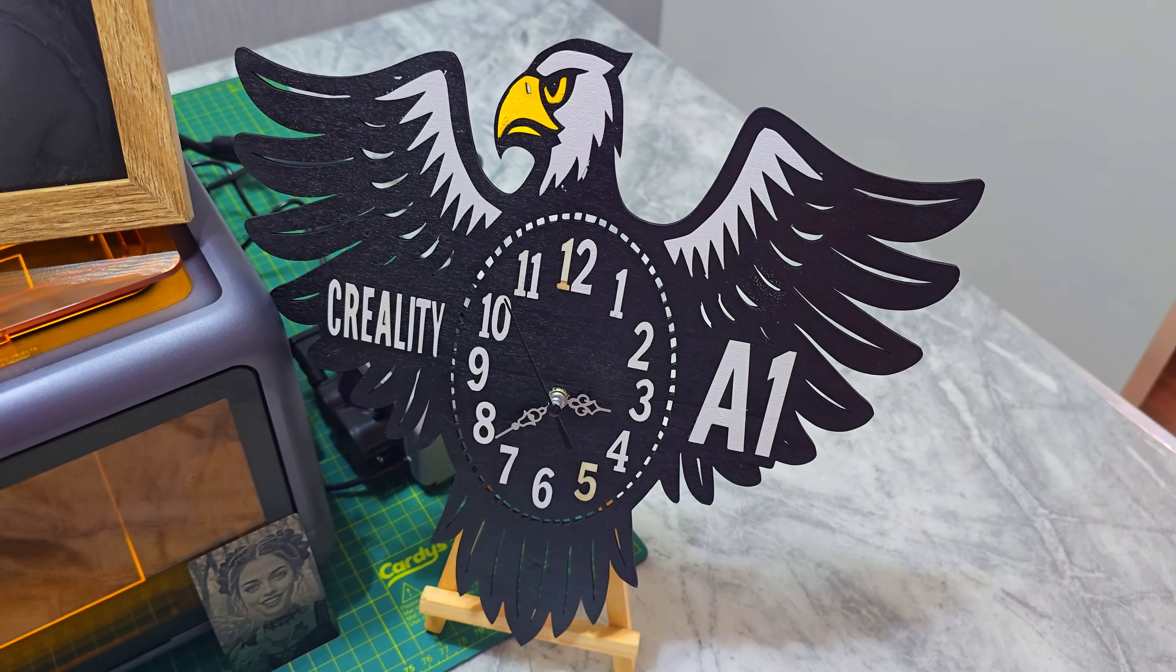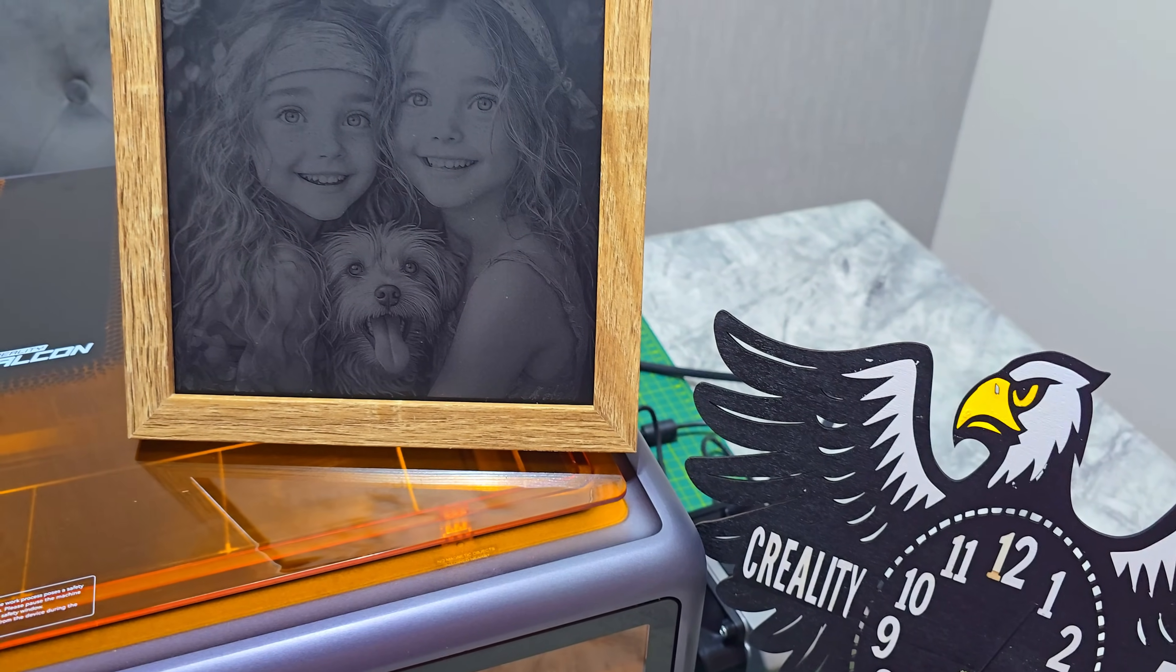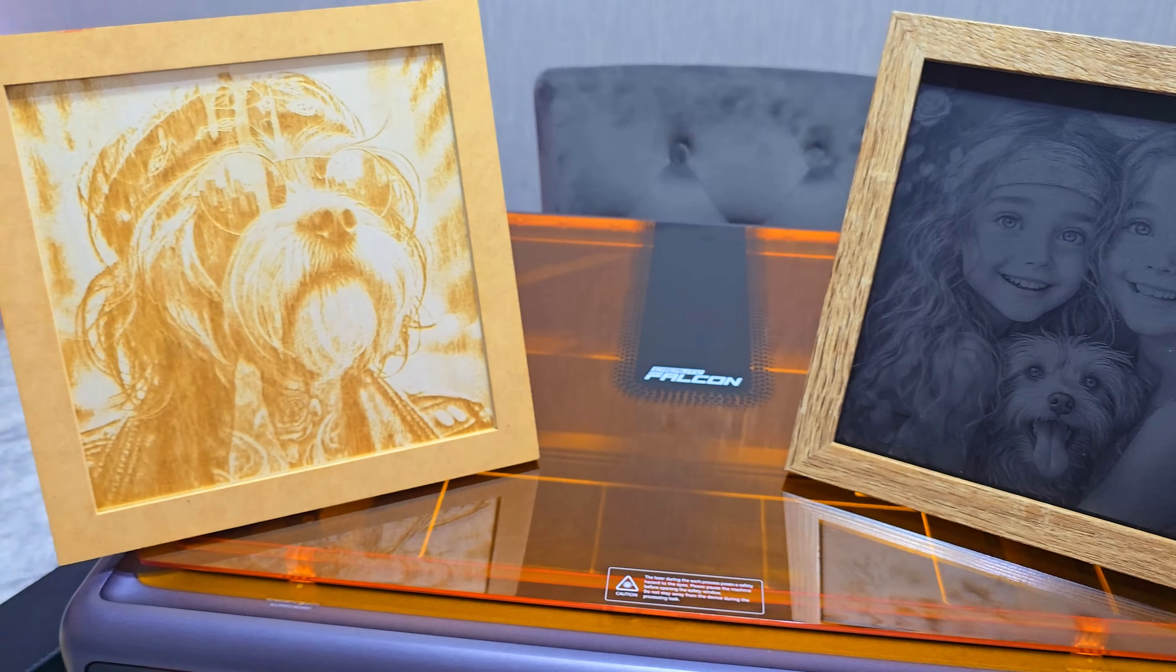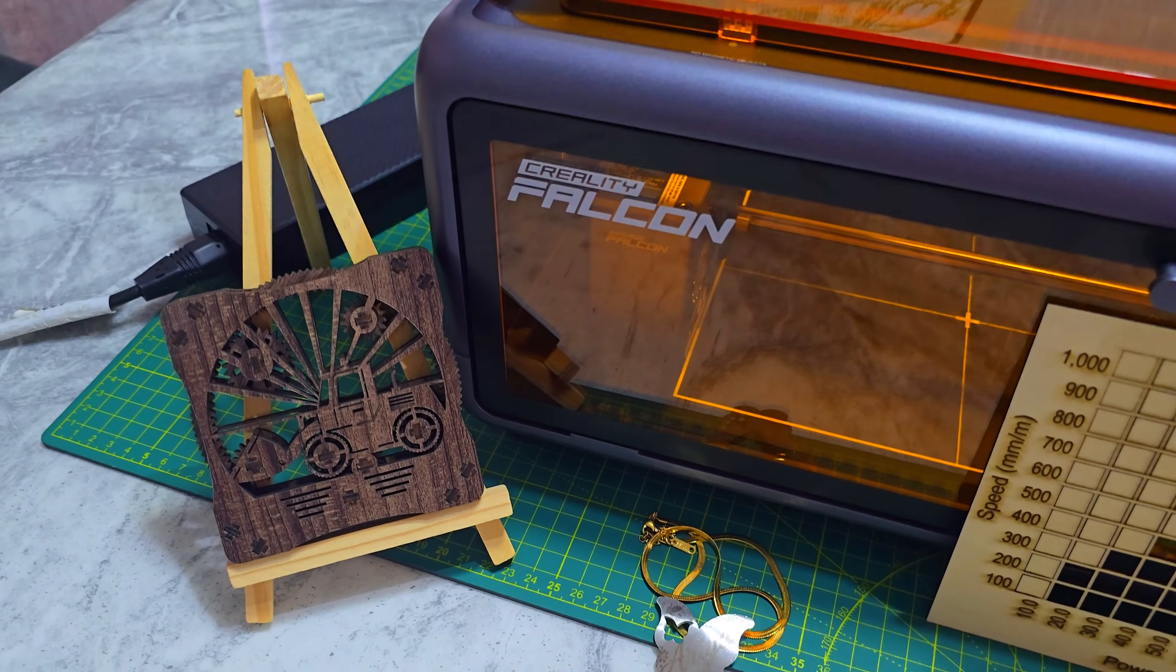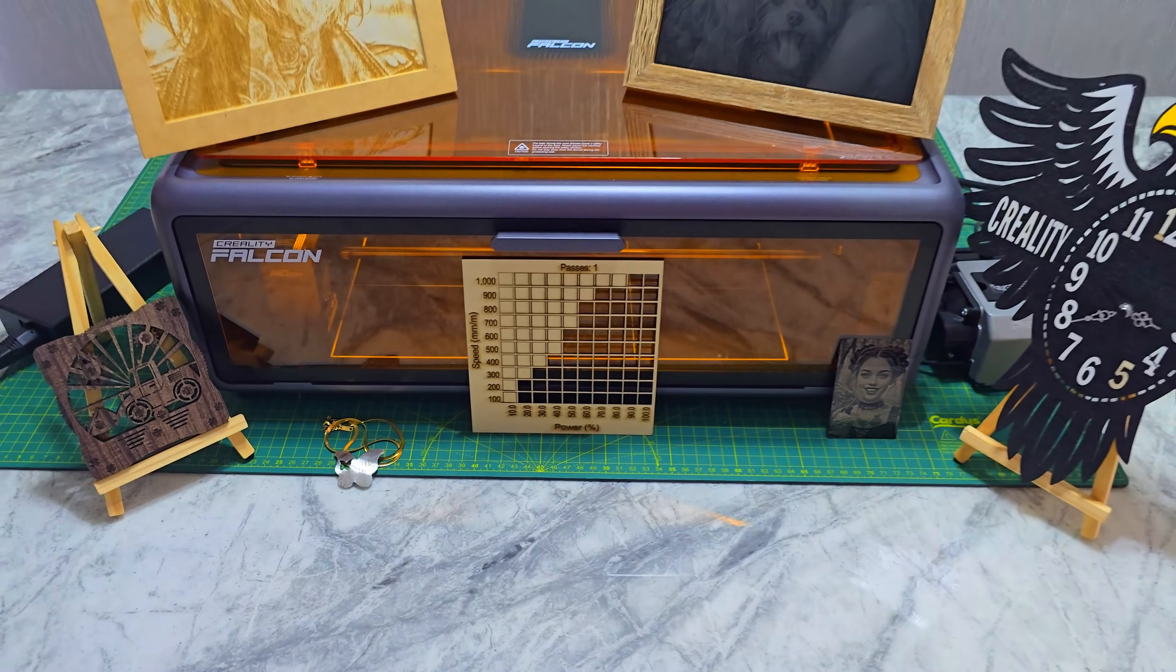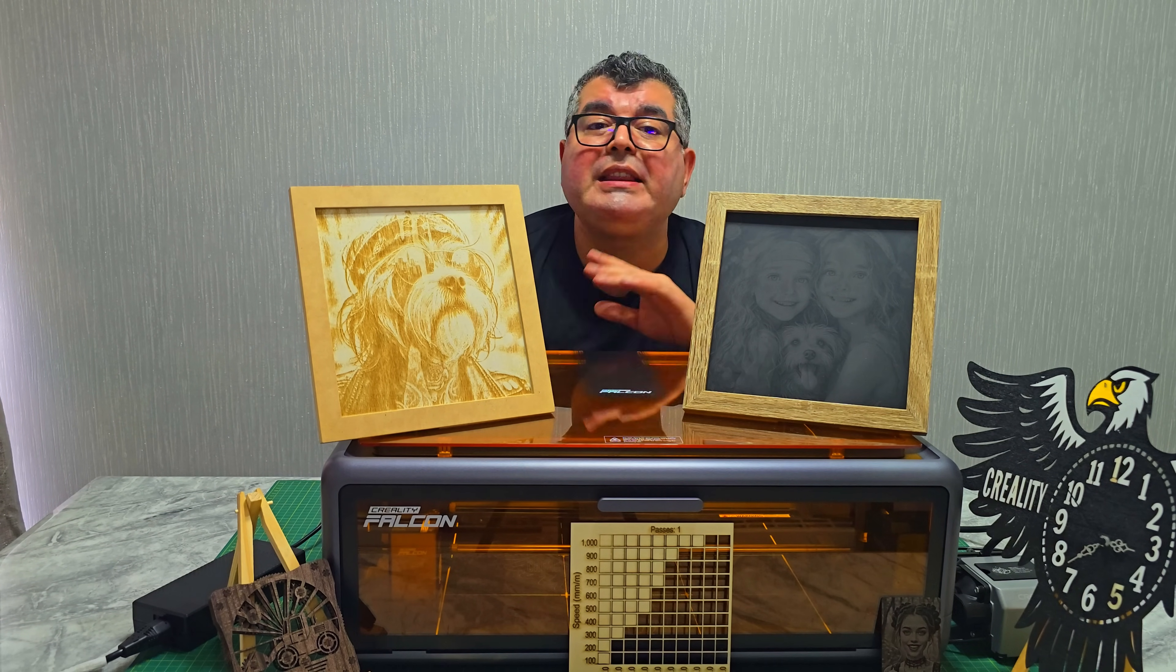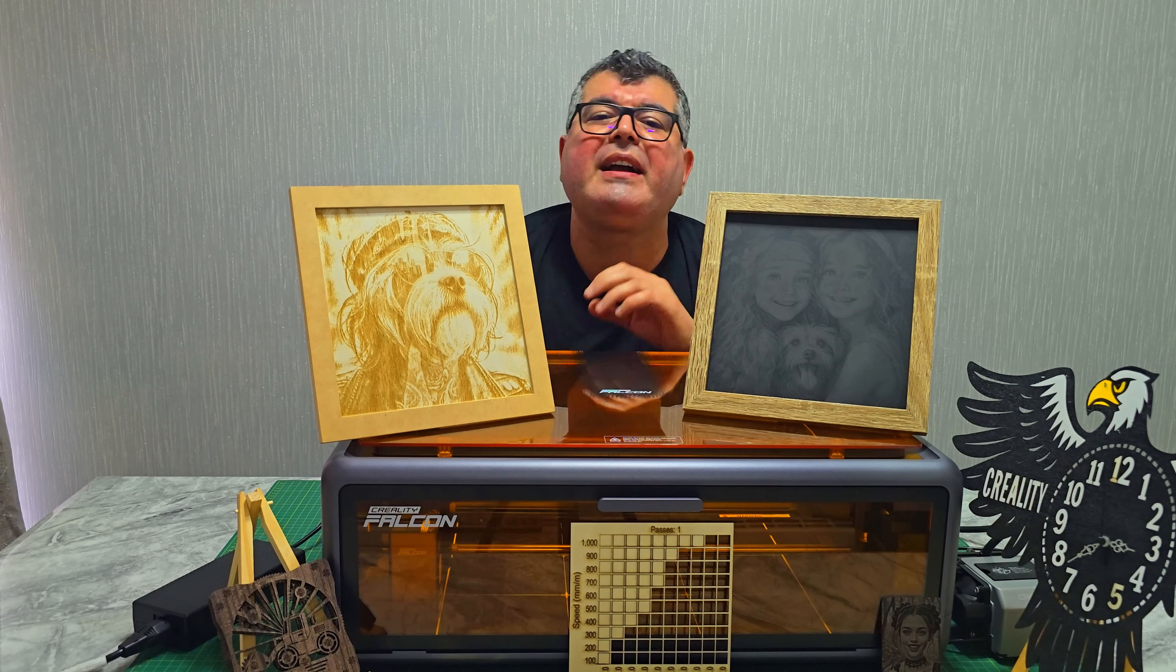So, after all that, here is my take. The Creality Falcon A1 10W is a great mix of safety, speed, and precision. I love that it's enclosed, has automatic material detection via built-in internal HD camera, runs fast with a Core XY system, and still gives you professional quality results. I use Lightburn for all my projects, but you can use Falcon Design Space or Laser GRBL if you prefer. If you are a beginner, it's easy to get started. If you are experienced, you will appreciate the power and accuracy. Either way, it's a solid choice for anyone getting into laser engraving and cutting.